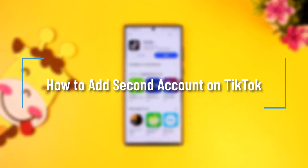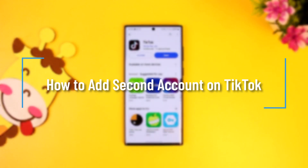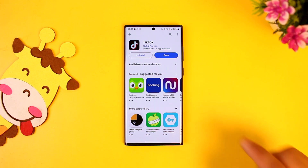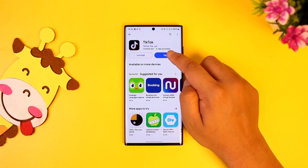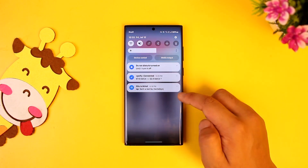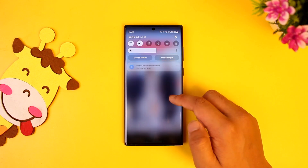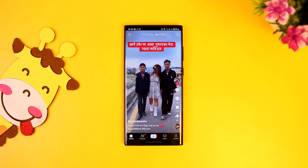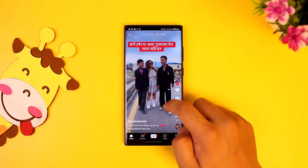How to add a second account on TikTok. If you want to add a second account on TikTok, first of all make sure to launch the TikTok application. This is the kind of interface that you will see.